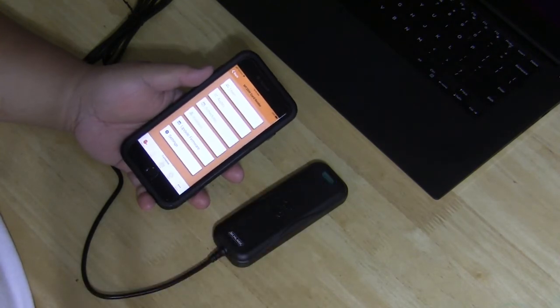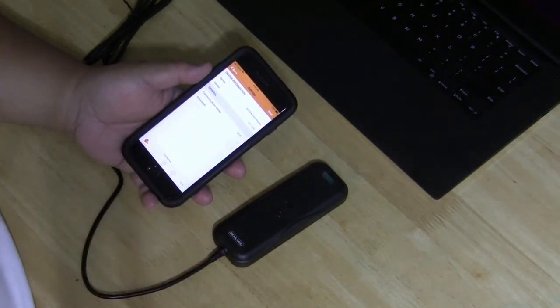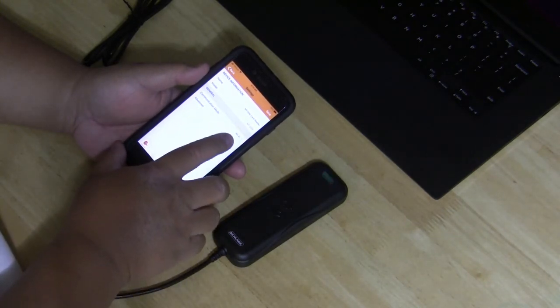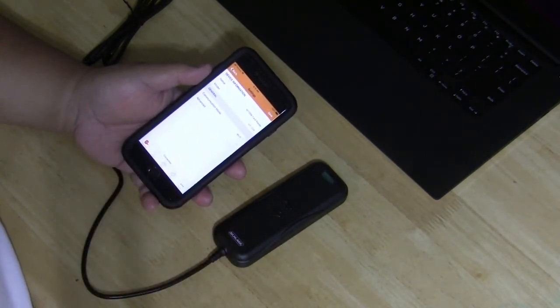Click on the settings tab and under general and communication mode, you will see Wi-Fi.